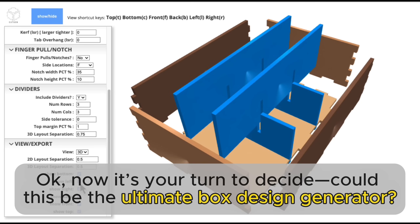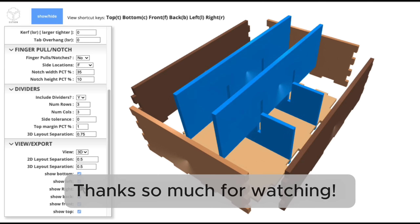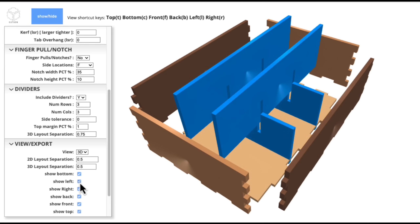Now it's your turn to decide — could this be the ultimate box design generator? Thanks so much for watching! I'll see you next time!